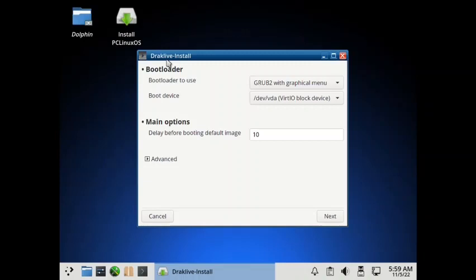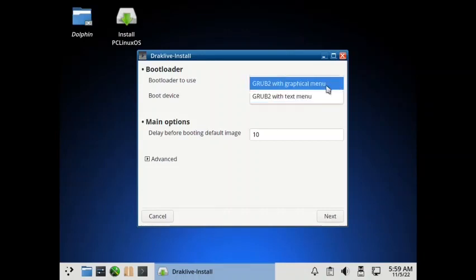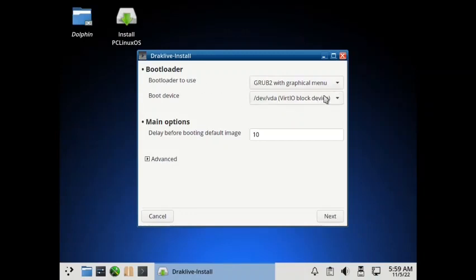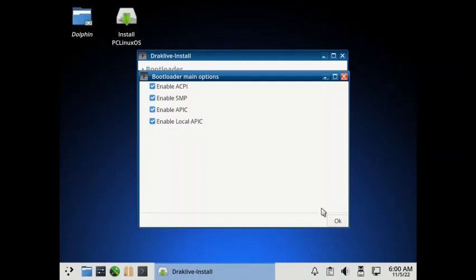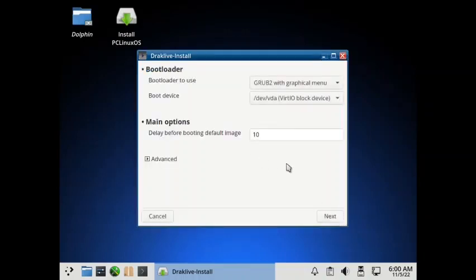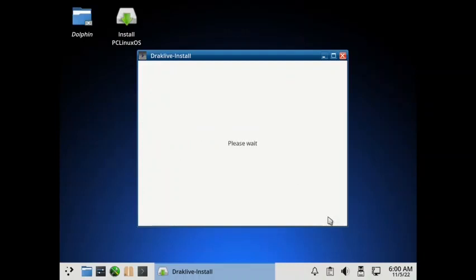So now the bootloader to use Grub2 with graphical menu or you can go with the text menu. So I will go with the graphical menu and boot device, of course, your virtual hard disk. Delay before booting the default image, 10 seconds. There is also advanced setting. So you can enable or disable ACPI. You can enable or disable SMP that is symmetric multiprocessing. You can enable APIC and you can enable local APIC. So I will keep all the options. Now select next.